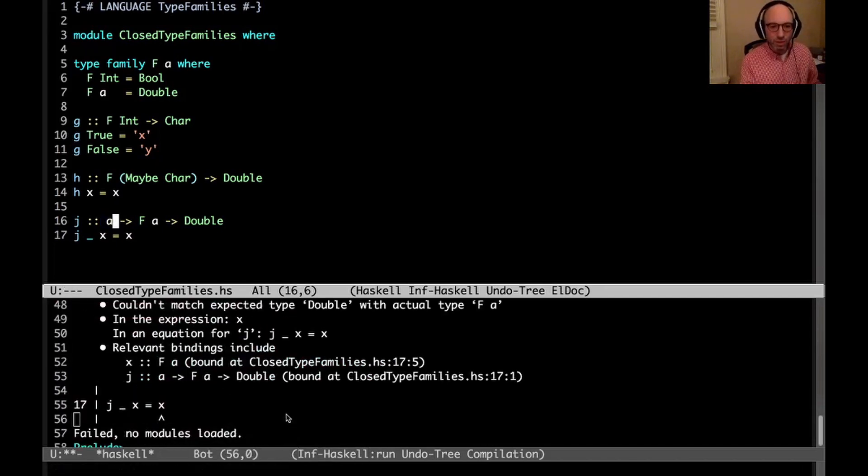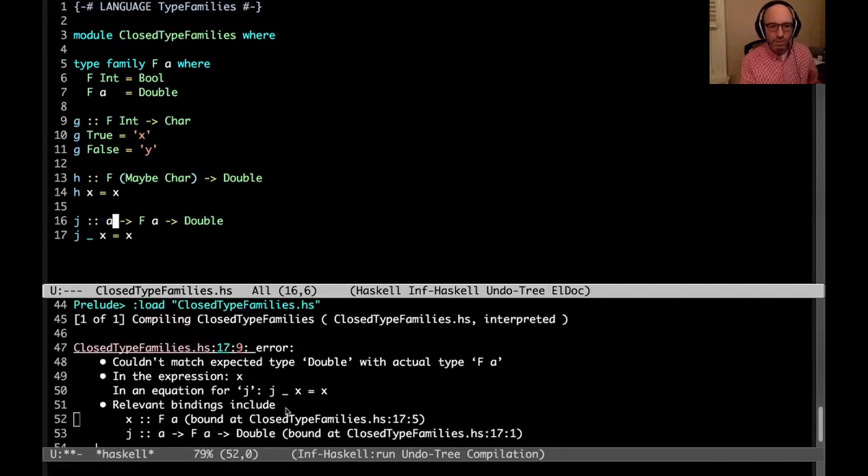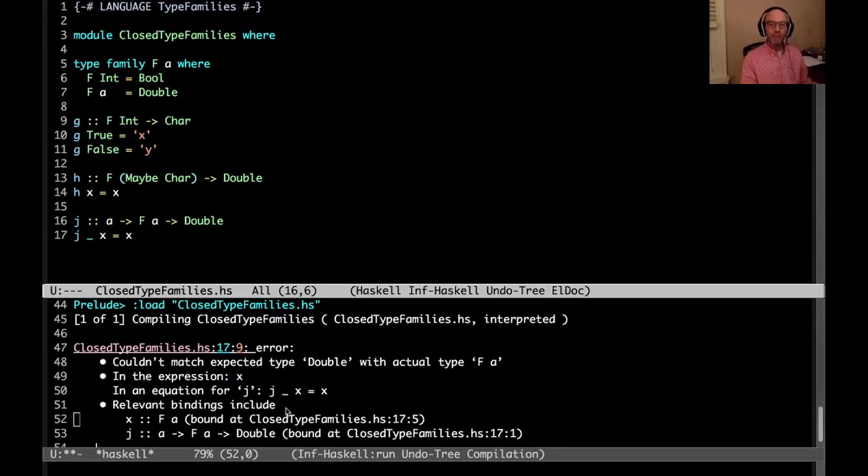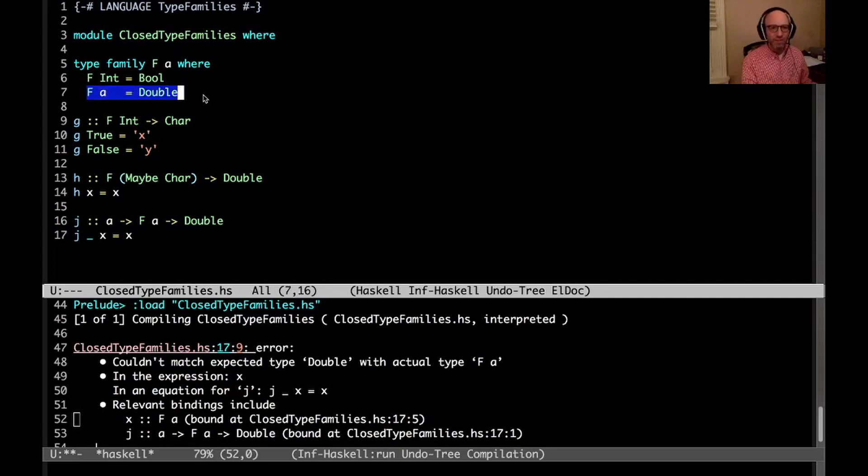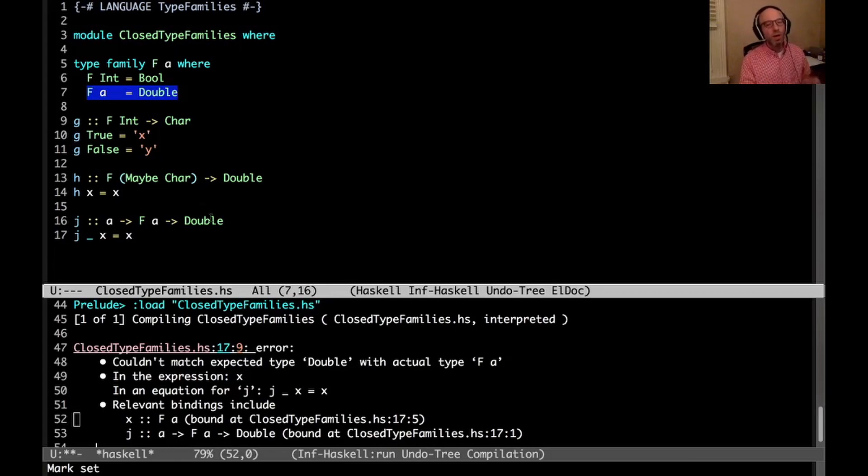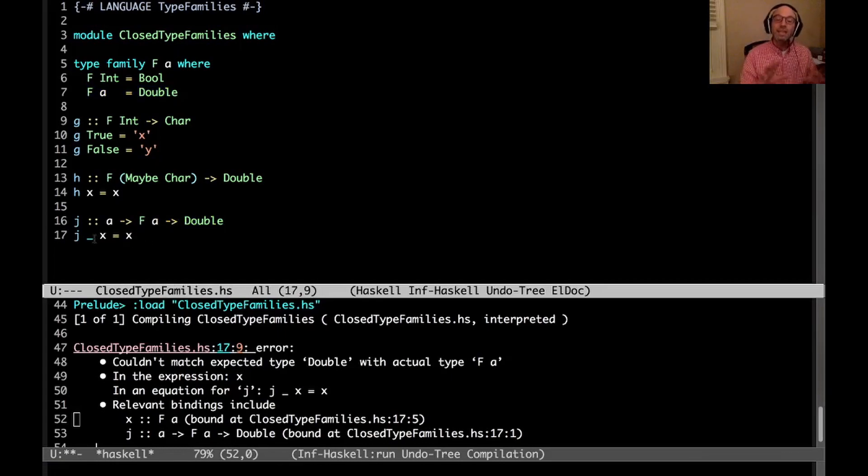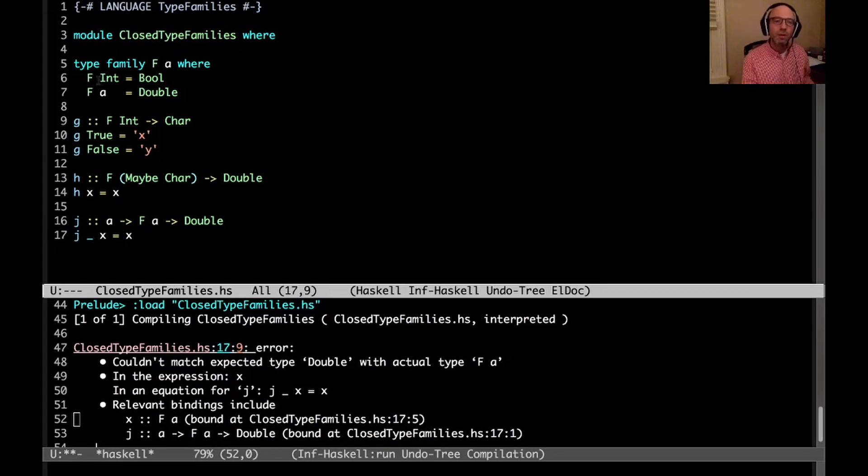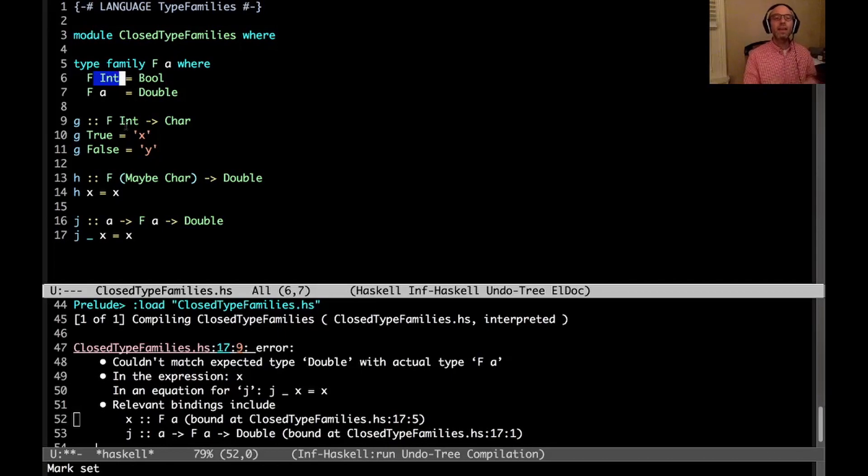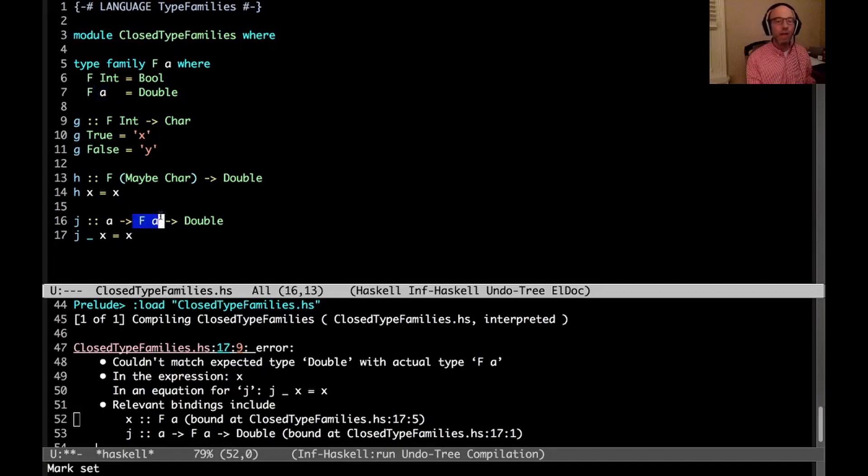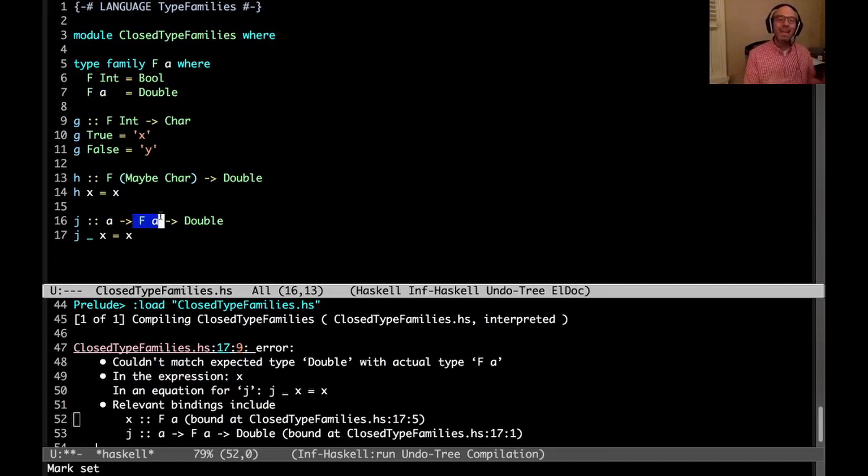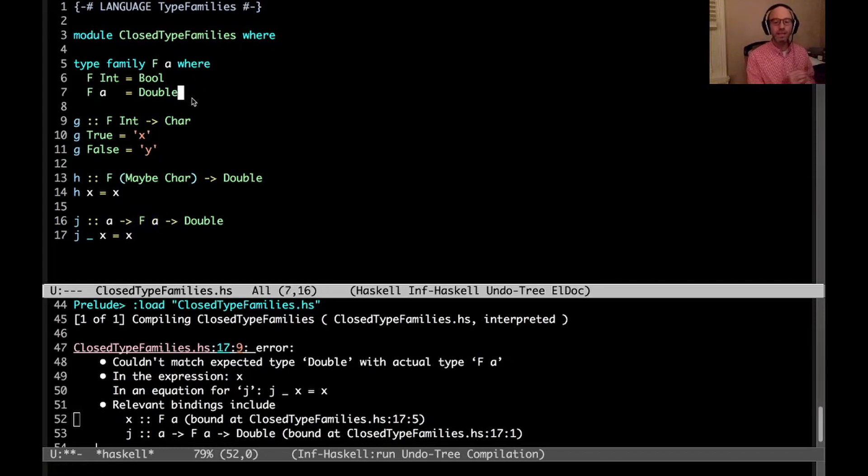But now we're going to get a different error. This is the error that I wanted to get. Couldn't match expected type Double with actual type f a. Well, that's a bit silly, because it says here f a equals Double. I thought that meant f a should equal Double. The problem here is that this definition for j needs to work for any choice of a, including perhaps Int. And so the way I've defined my function, if f Int equals Bool, then f of anything that isn't Int equals Double. And here I don't know anything about a. In fact, it might be Int. So I can't optimistically assume it's Double, because then I might end up with an error where Bools and Doubles get confused.